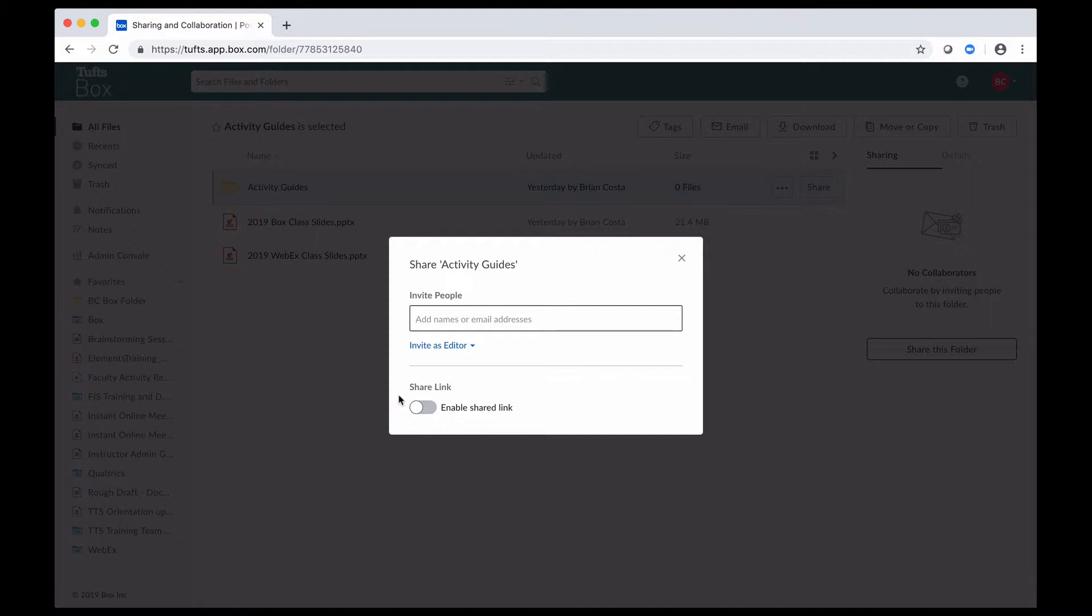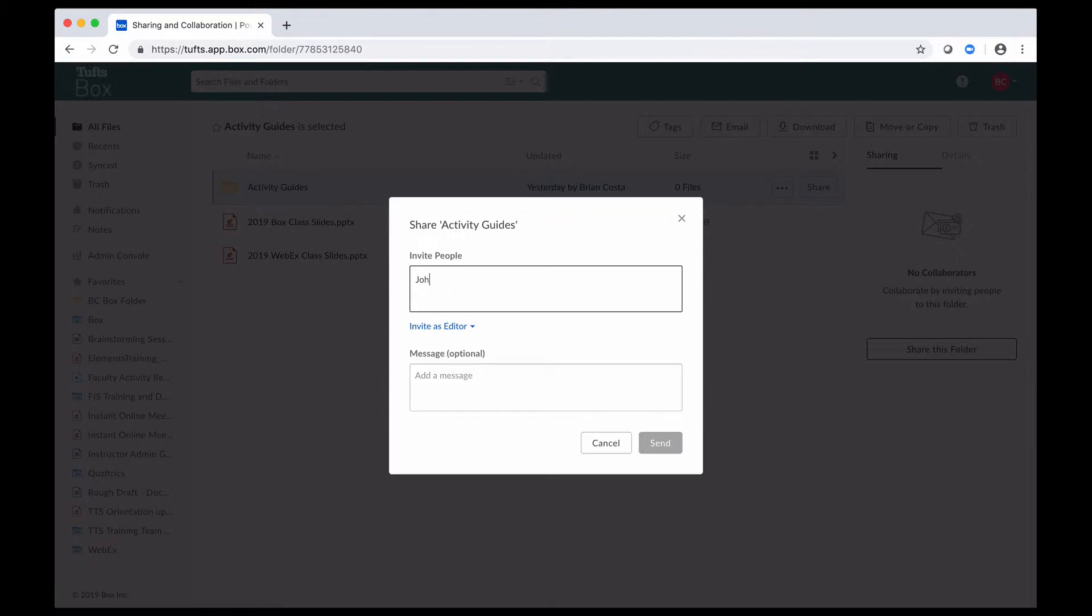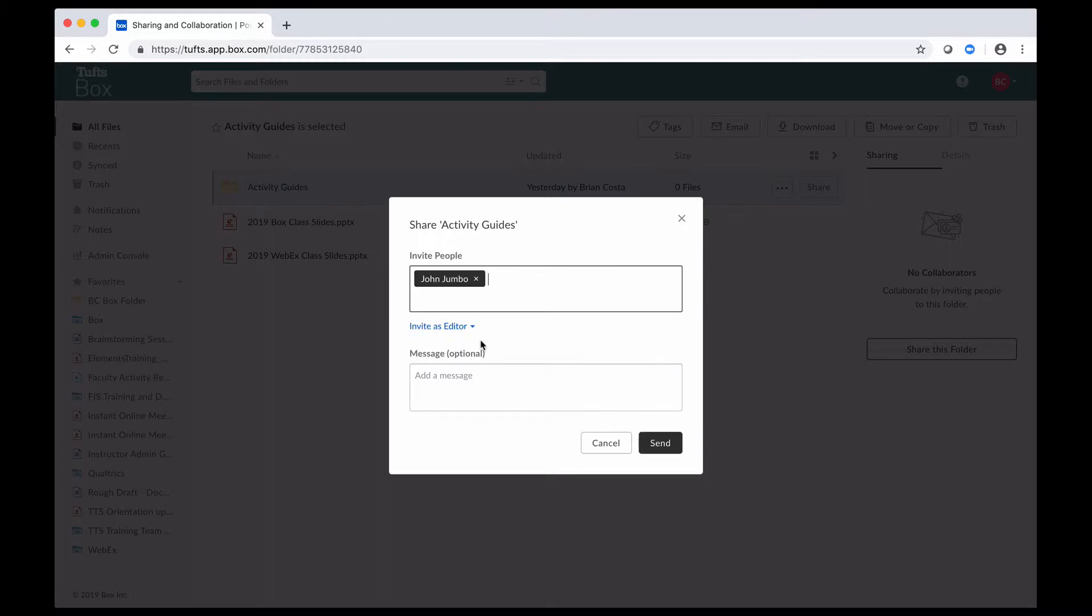To begin, we're going to take a look at inviting people to collaborate. To invite people to collaborate, I can begin by typing their names and email addresses into this box here. For example, I want to invite to this folder someone named John Jumbo. As the names pop up, if you see it, you can select it, and you can keep doing that with all of your invitees. Once you have them listed, you have to decide on what permission level you'd like to give them. The default here is editor for files and folders, so be careful of that.